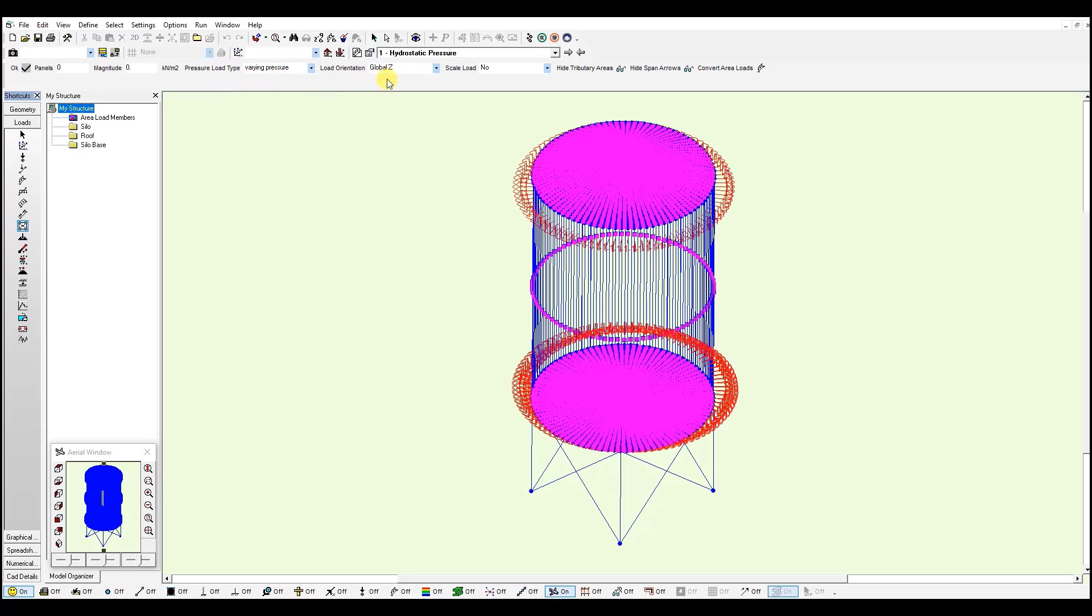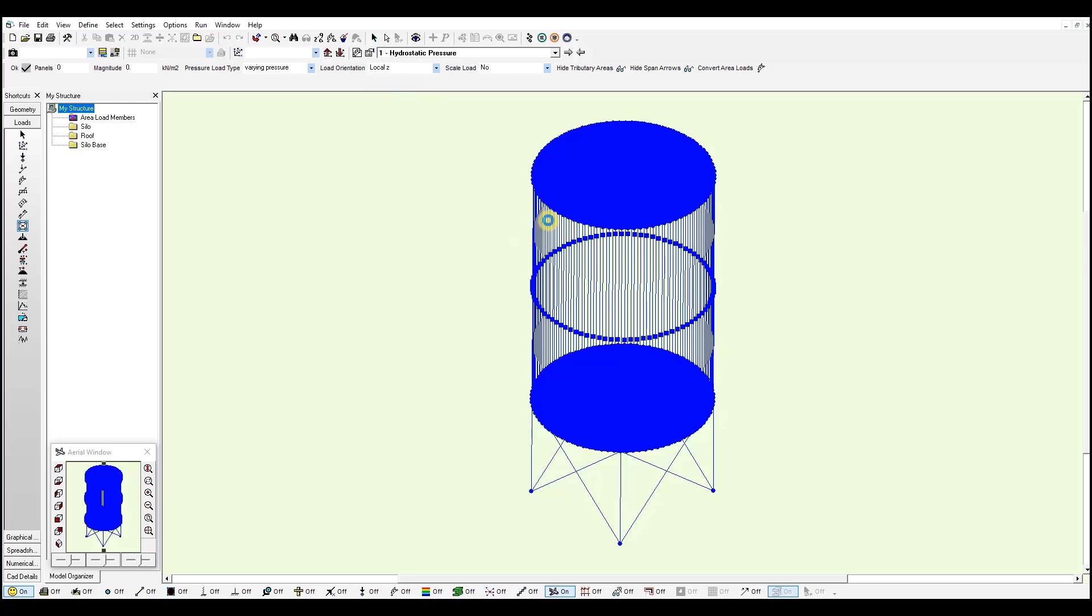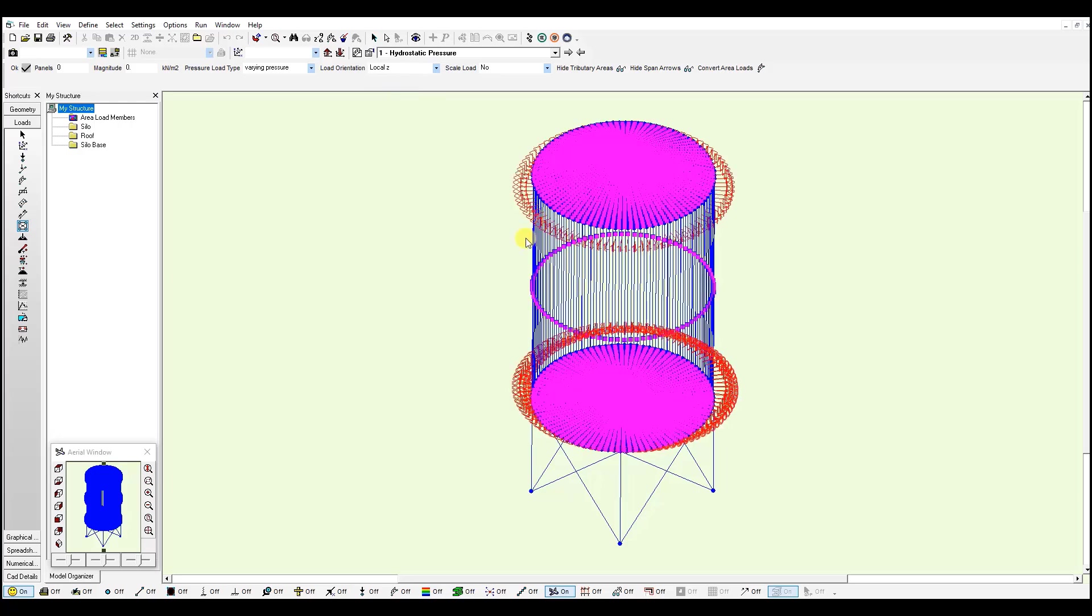You will notice these loads have been applied in the local set axis. So you will need to go here, select local set before applying these loads.